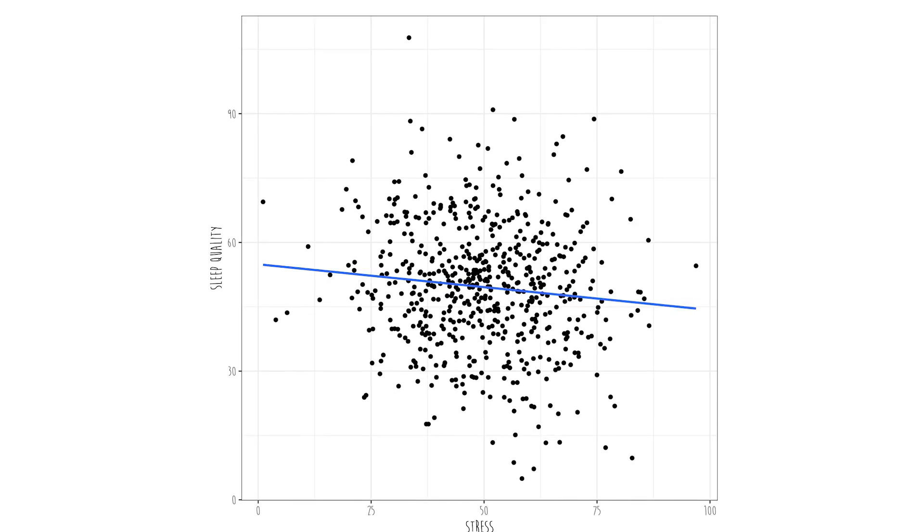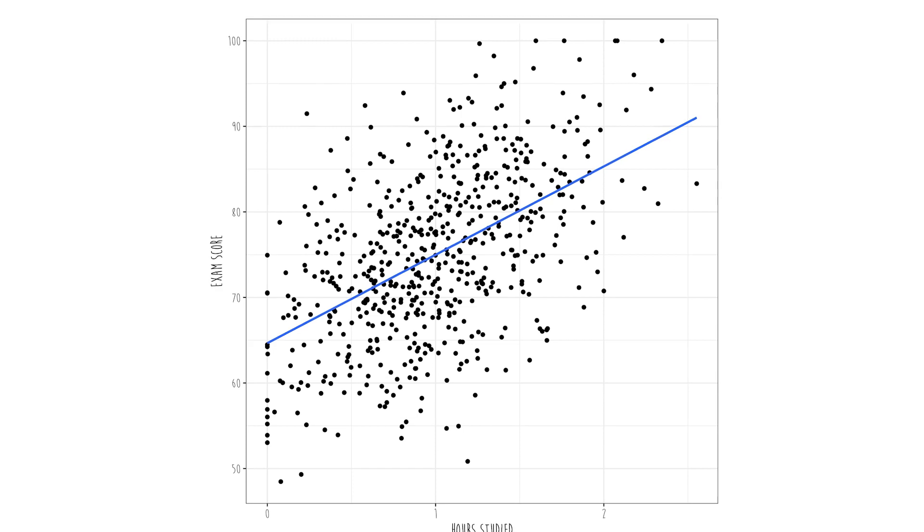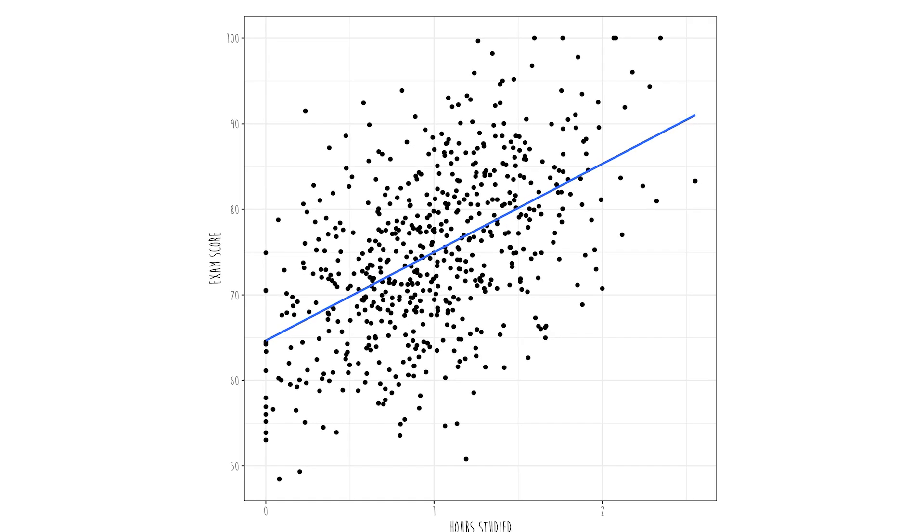Typically, we consider a correlation of around plus or minus 0.1 to be a small correlation, like the correlation between sleep and stress. A correlation around plus or minus 0.3 we consider moderate, like maybe the relationship between exercise and feelings of well-being. A correlation of plus or minus 0.5 we would consider strong, like the relationship between the number of hours studied and your exam score. And occasionally we get super strong correlations, like positive 0.9.